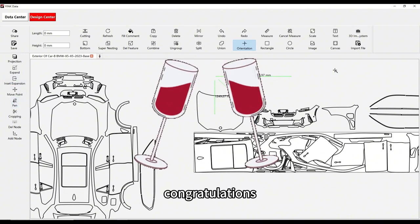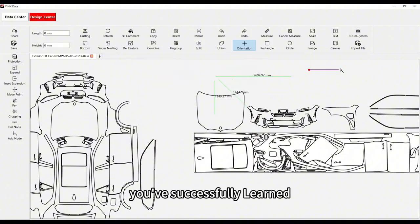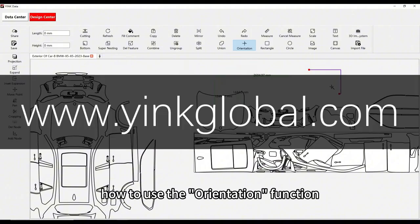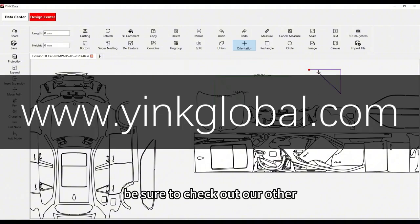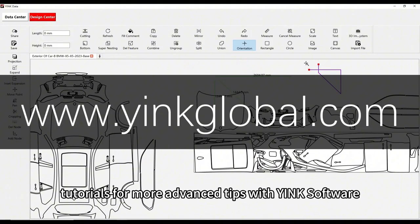Congratulations! You've successfully learned how to use the orientation function. Be sure to check out our other tutorials for more advanced tips with Yink software.